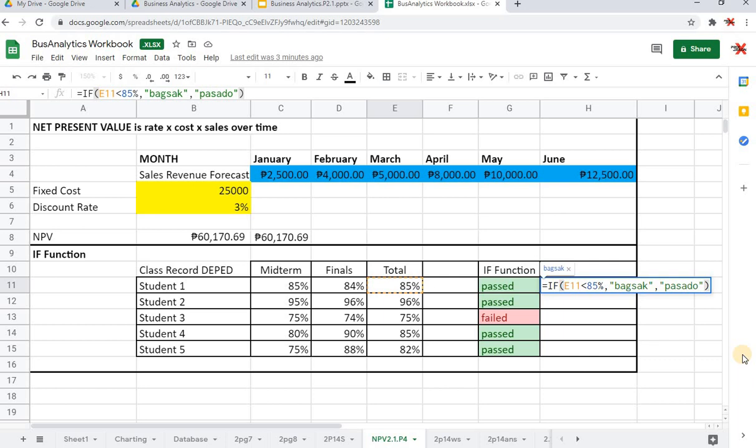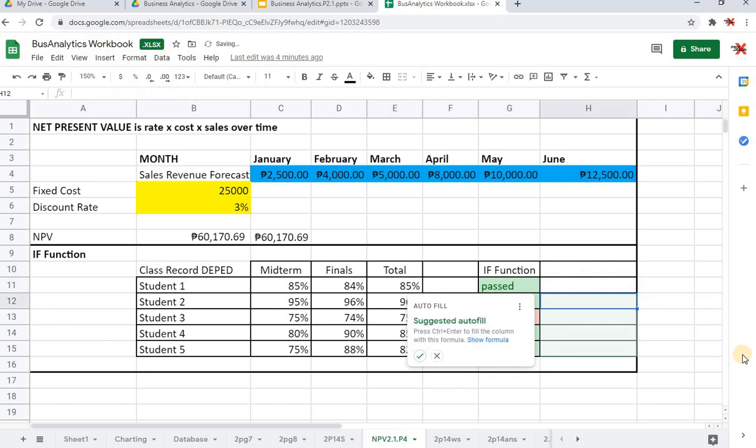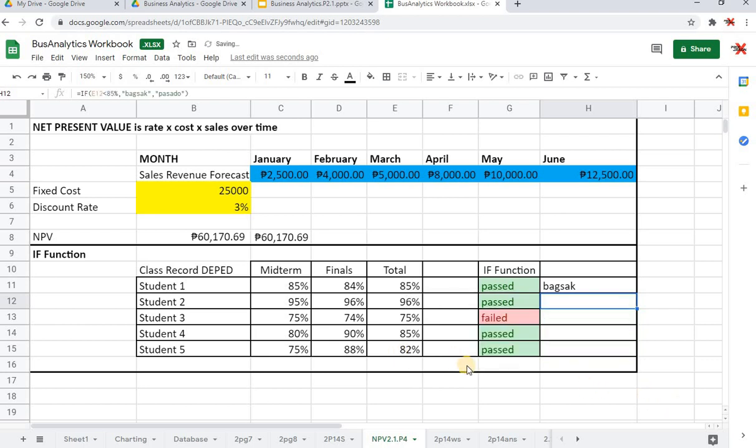If everything seems to be good then let's try to see if the formula is correct. I'm going to press Enter now. We can see that since we have placed it at 85, it is bagsak. Let me see if I did it correctly. I'm going to check autofill. It included... well, maybe this 85% is... if we are going to put in, kasi it says here 85% is pasado.